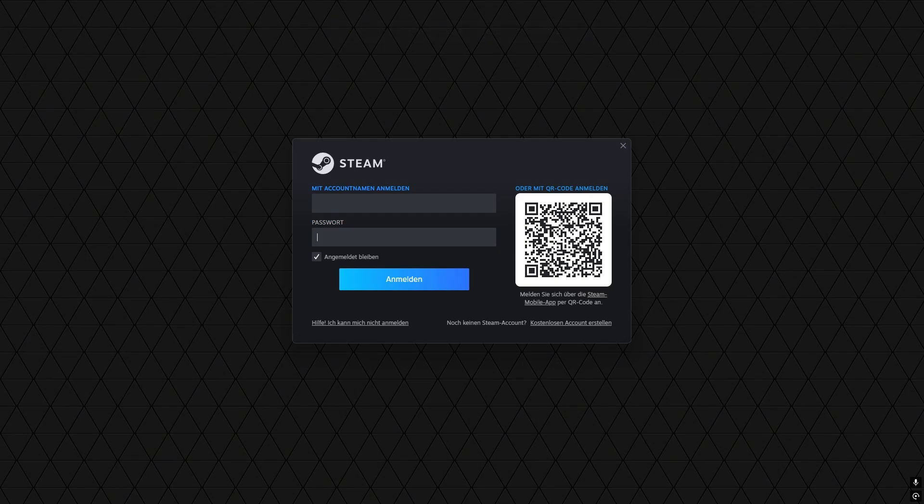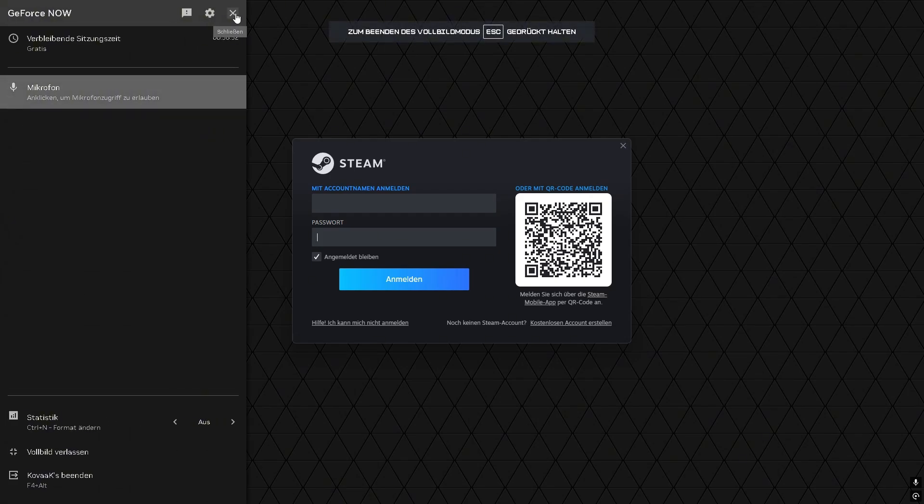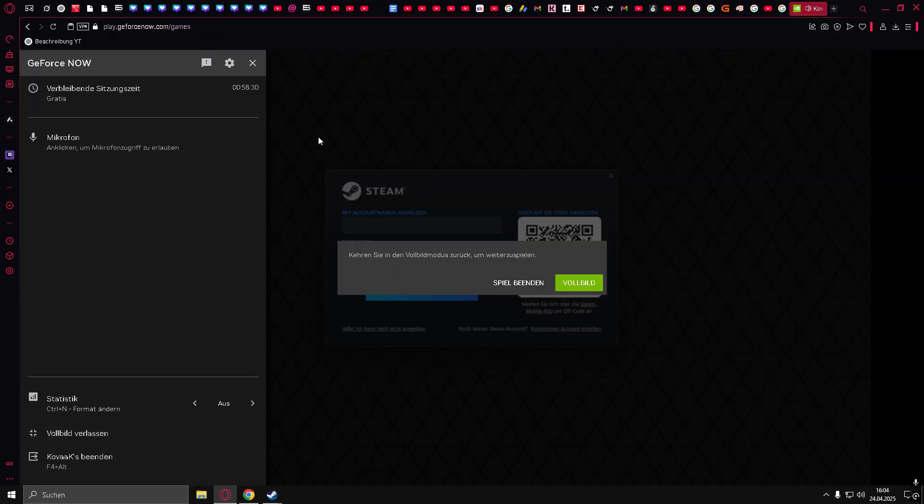Once your game is running, press CTRL plus G to open the GeForce Now settings. Now exit full screen, but don't press any of the options shown.